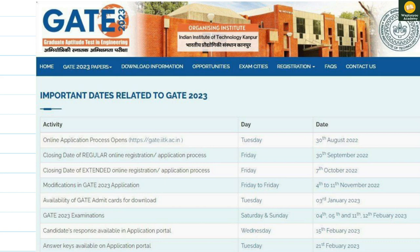We will see the important dates. The online application process opens on the 30th August 2022. Today is 27th of July, so this is almost one month away. The closing date of regular online application is 30th September, that is around one month. Then we have the closing date of extended online application which is 7th October.